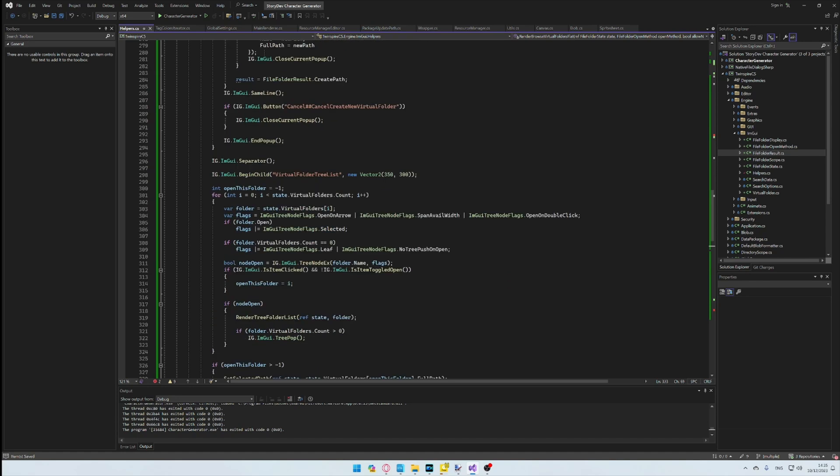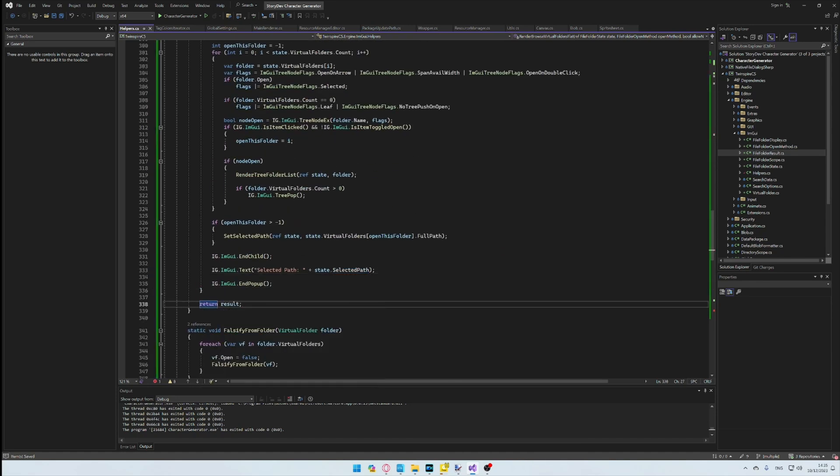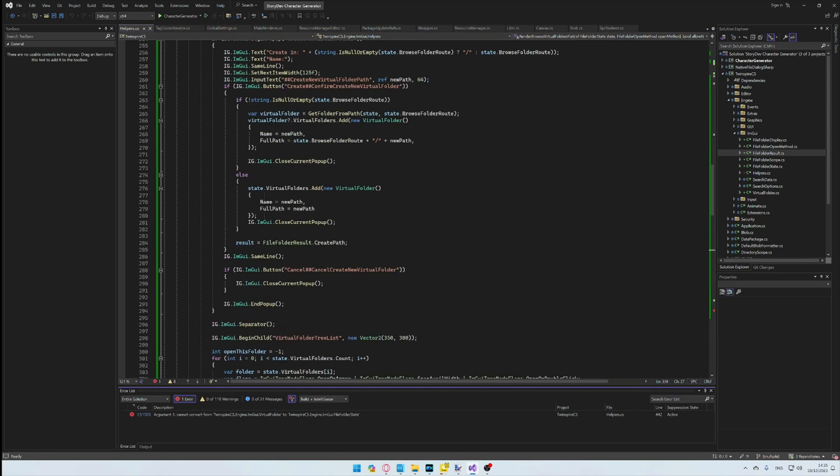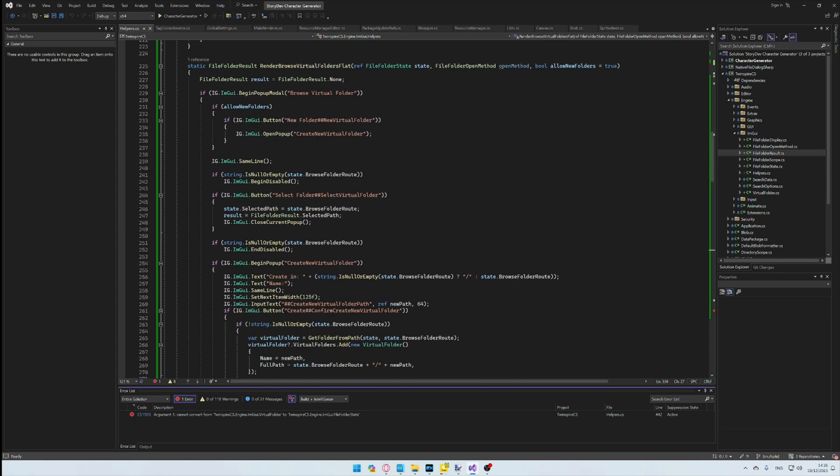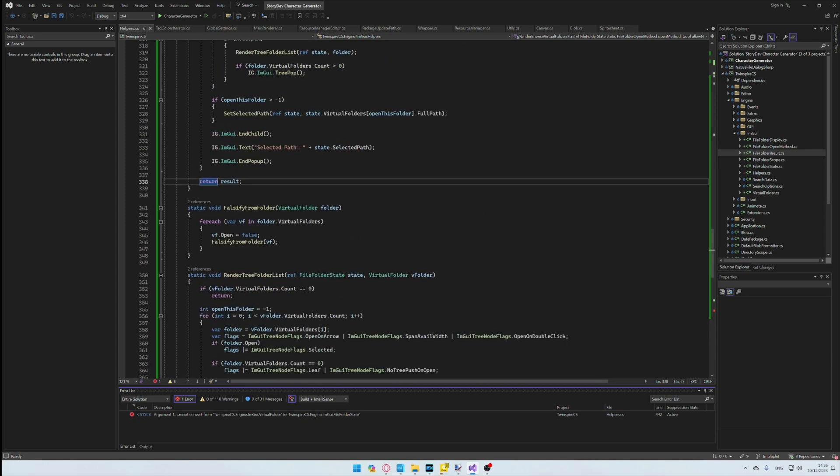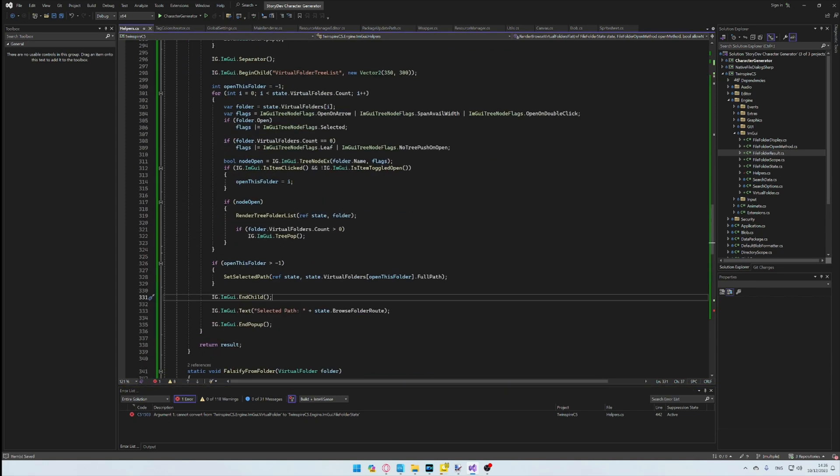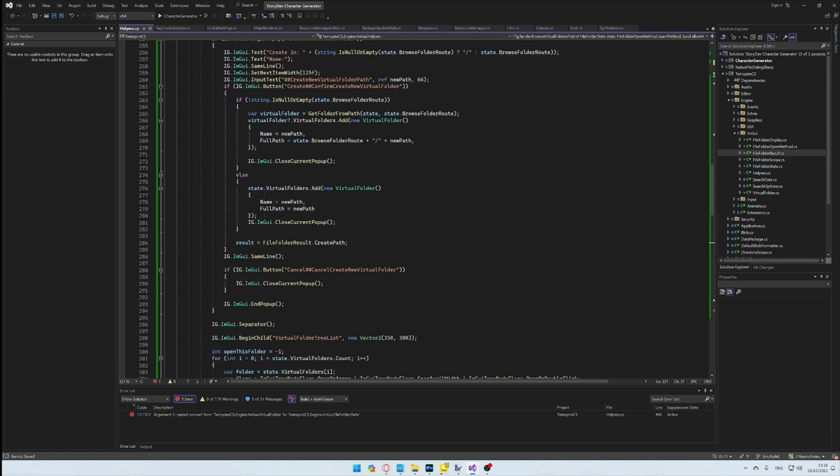And voila, as if by the magic of video editing, we now have a semi-completed helper's class, including the relevant functionality we need for organizing a virtual storage system.